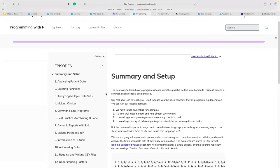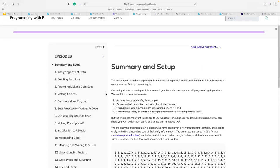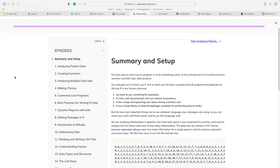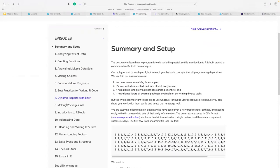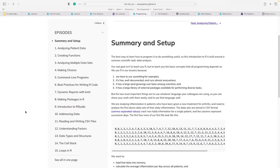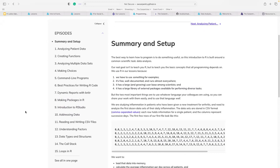Let's look at what 'Programming with R' unpacks. It uses an inflammation dataset for biosciences, covering how to create functions, analyzing multiple datasets, command line, best practices for writing R code, dynamic reports, and making a package in R. There's also an introduction to RStudio, addressing data, reading and writing CSV files, and for-loops and while-loops in R. You can see this requires some prior knowledge of R before jumping into this curriculum.